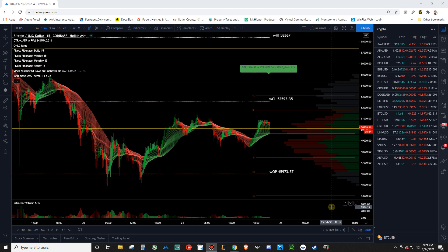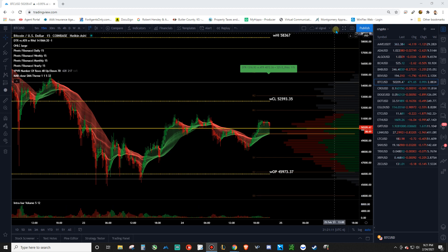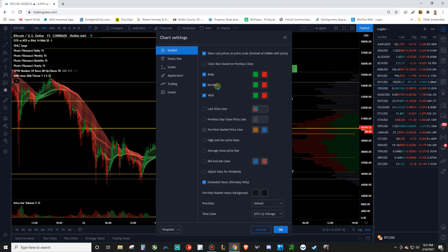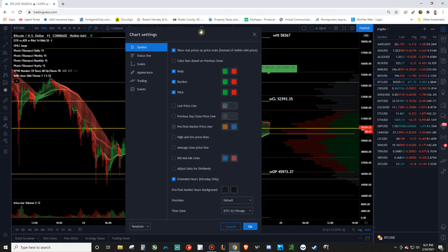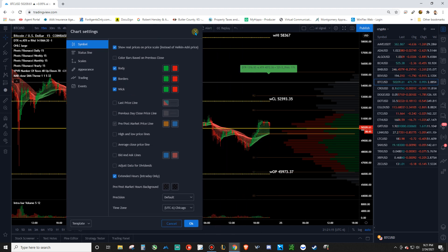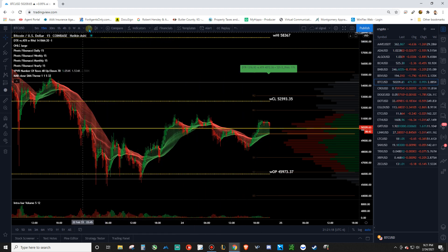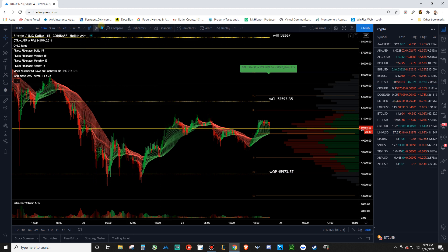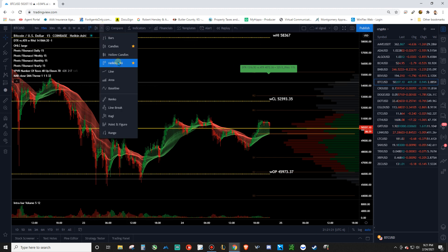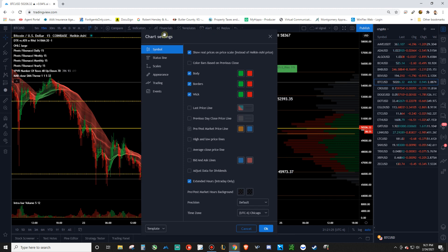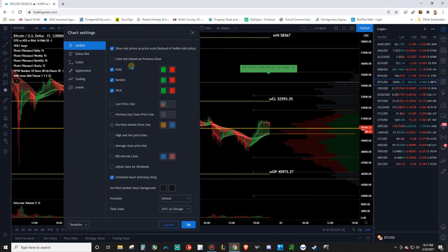The first thing you want to do is get your basic chart settings correct. First thing you want to do is just make sure you've got your candle set on Heiken Ashi, which is right there. Then you want to come to this Gearbox, Chart Properties, and mess with your color settings.